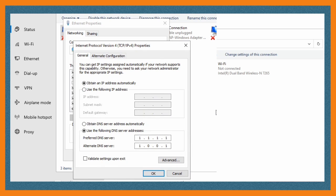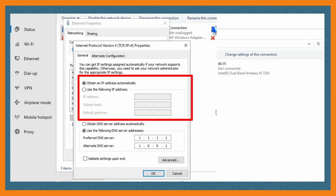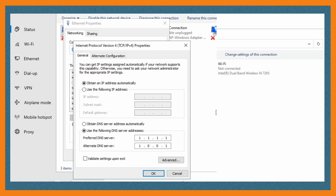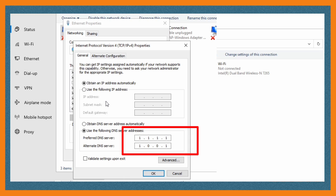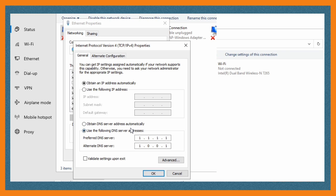From there you'll be given two options. On the first one where I'm highlighting you're not going to put anything, but on the second one you're going to put the digits the way you see them on the screen. Where there is preferred DNS server you enter 1.1.1.1, and where there is alternate DNS server you put 1.0.0.1.